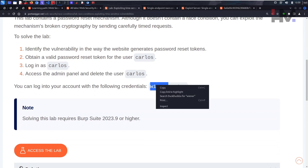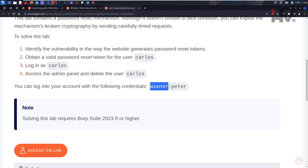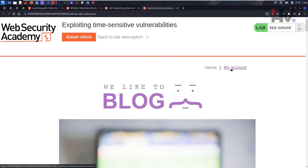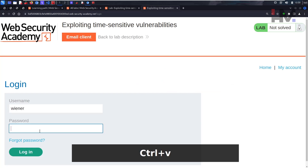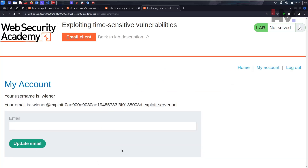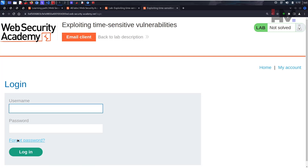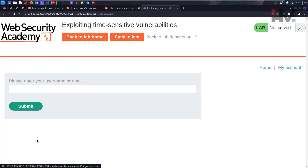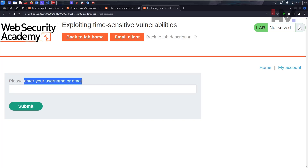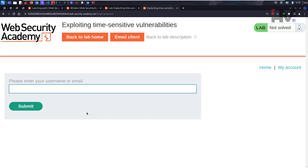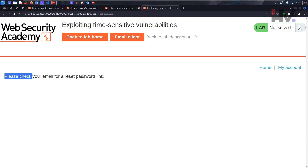We have a user here which we can use. Let's access the lab. Let's log in as wiener. We have nothing inside the application, so we have to log out. Click on 'My Account' and click on 'Forgot Password.' By clicking this, you have to enter an email address or username. We know the username, so let's submit it and see what happens.